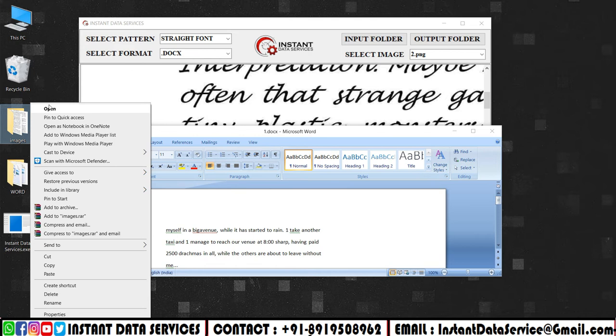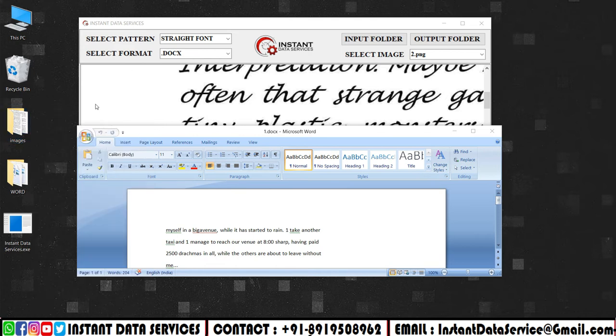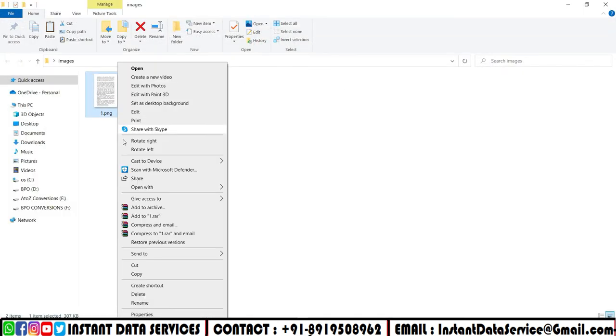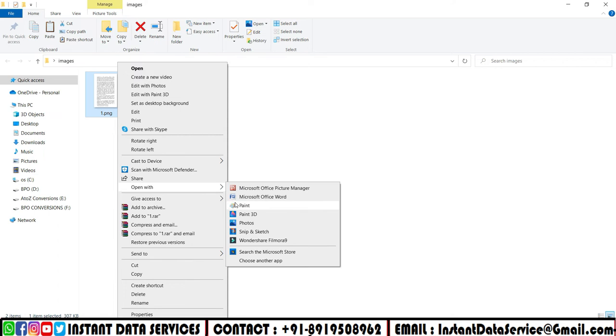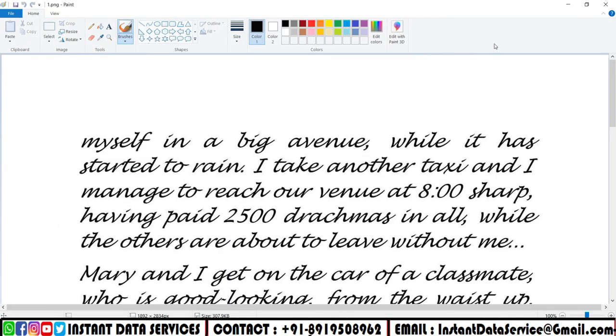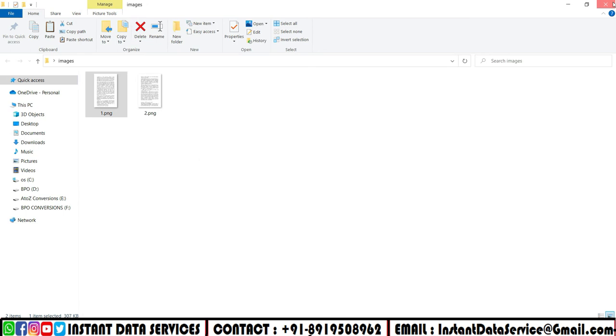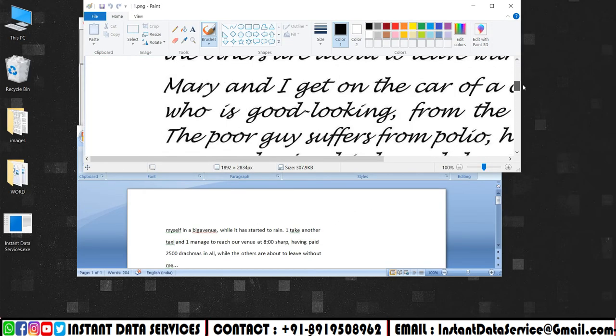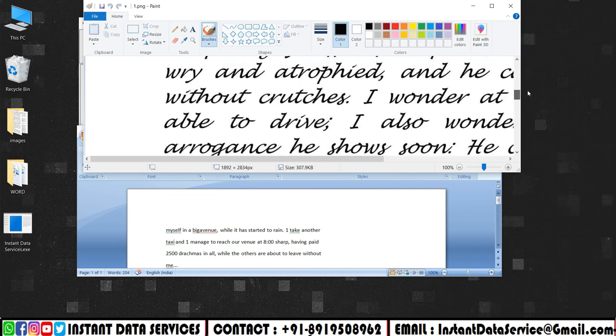Open images folder so that we can compare the images with the word format after conversion using our Instant Data Services software. Here you can see the images before and the word files after conversion.